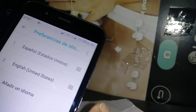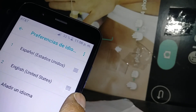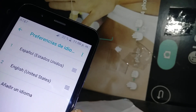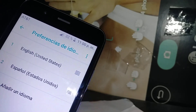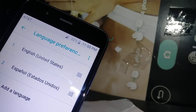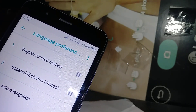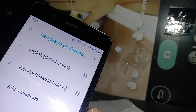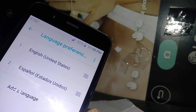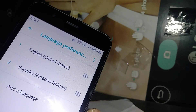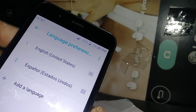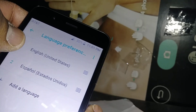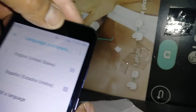Your main language is still Spanish, so touch the right side of the screen on the English language option, then slide it up. Now your main language is English. This is how to change the language from Spanish or any other language to English.